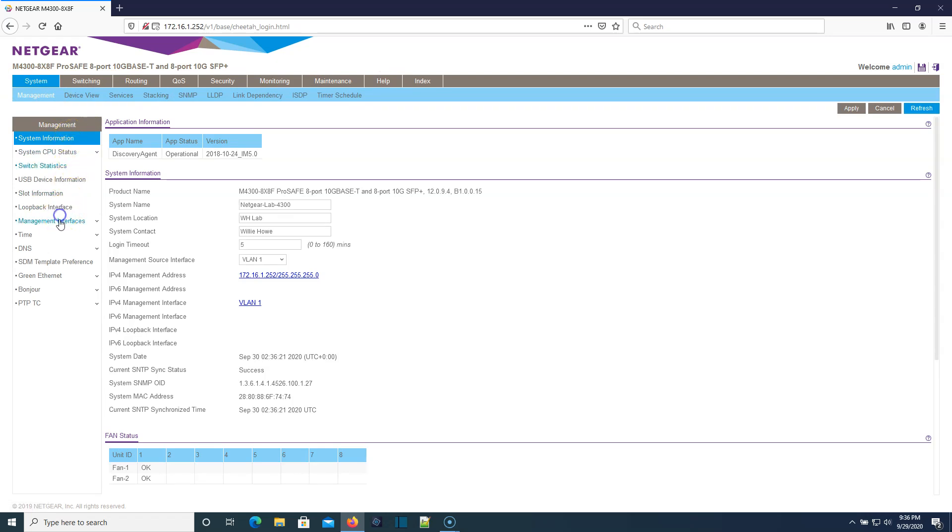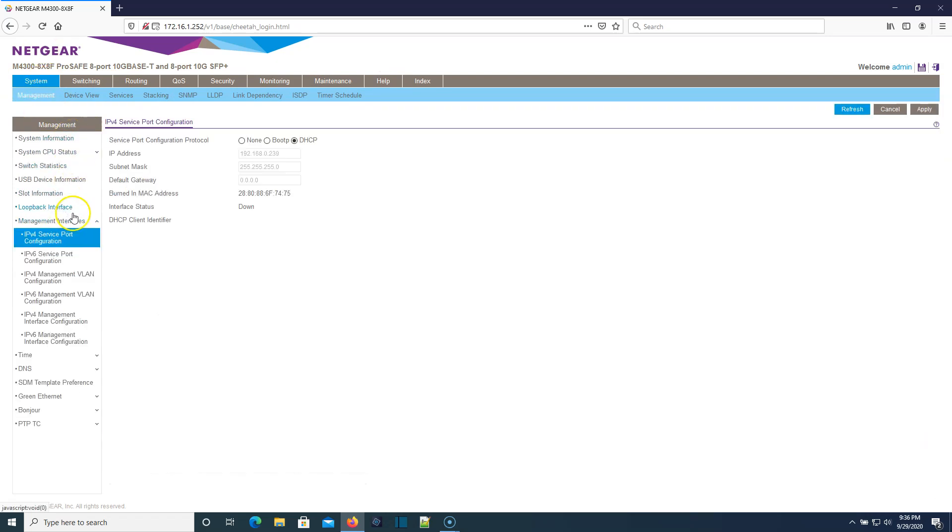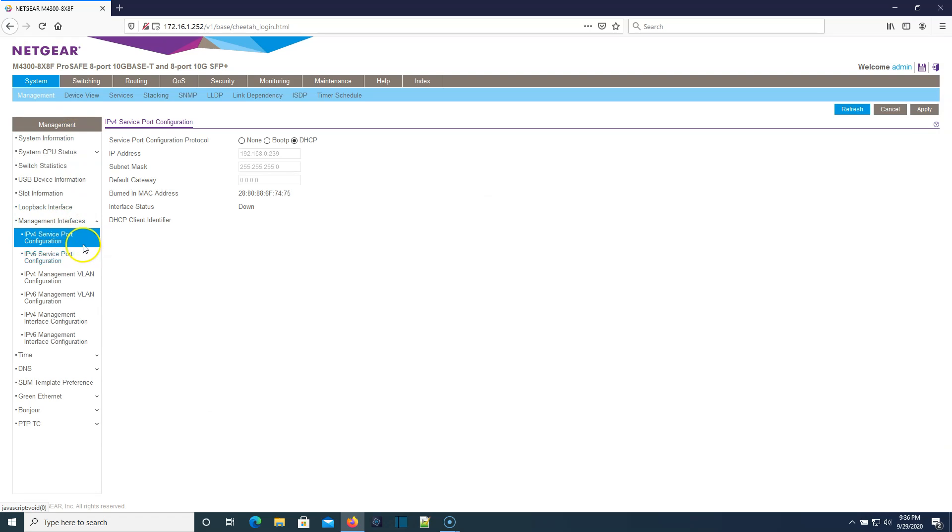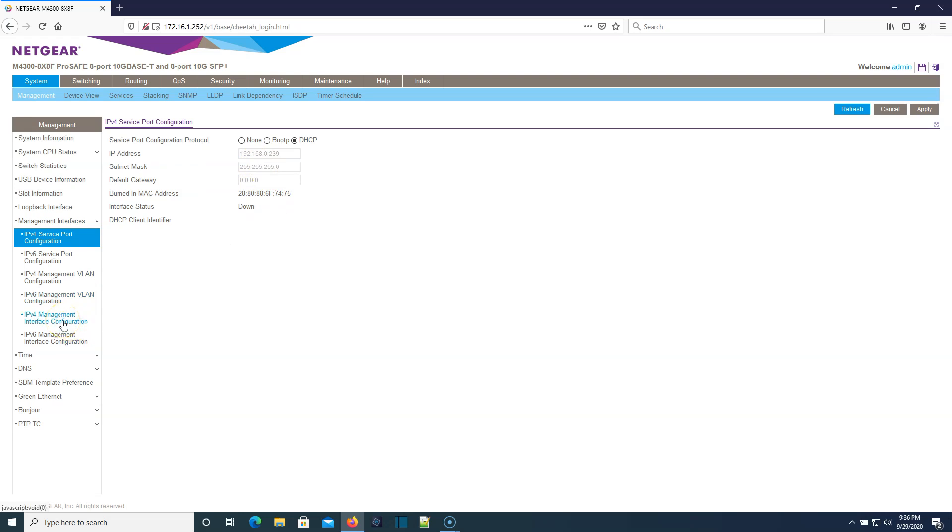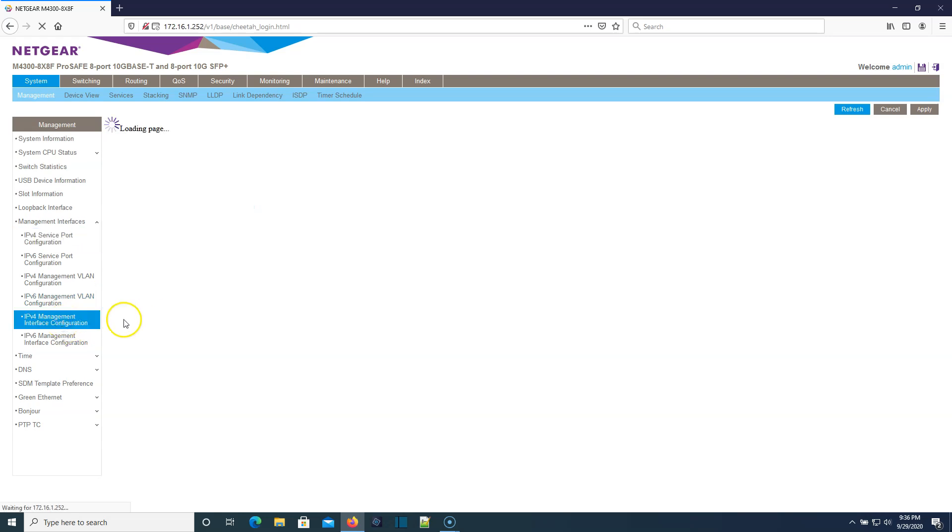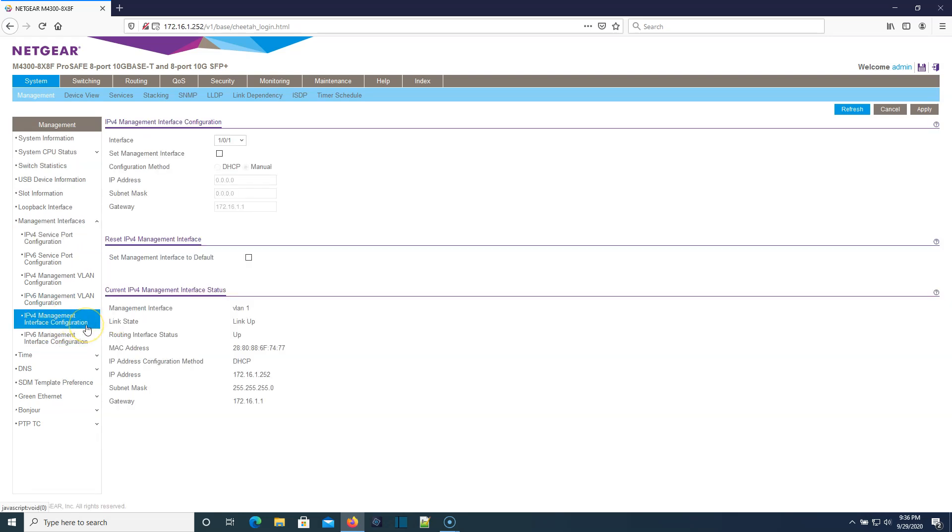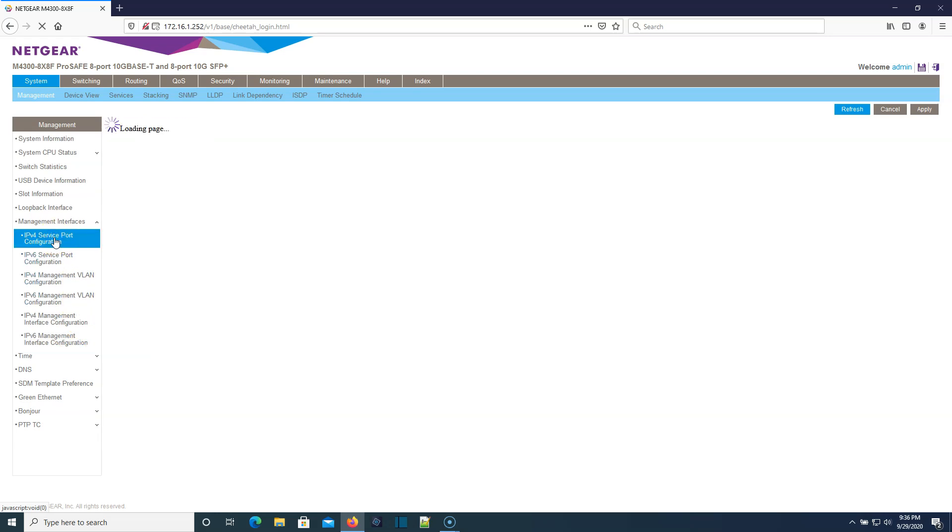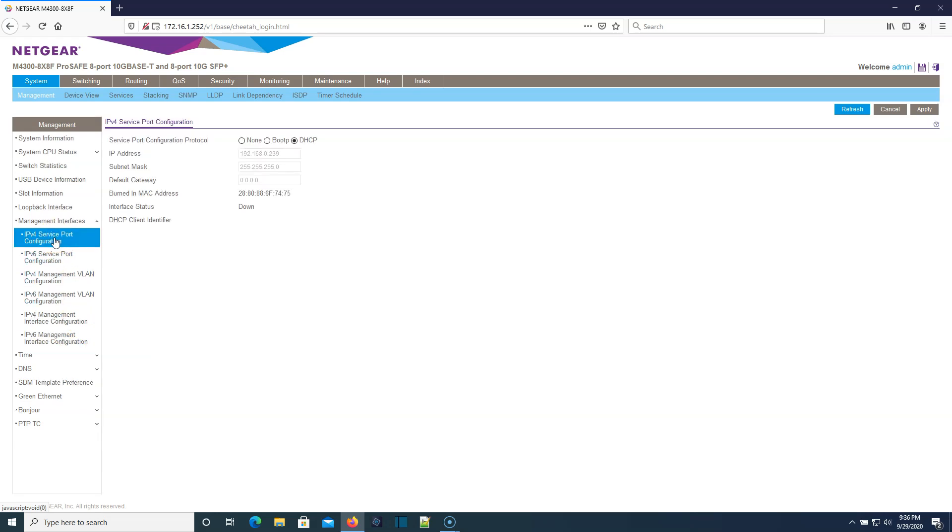Let's go down here under system and management. It's going to give us how do we want the management interface to be configured. There's a management interface configuration here and there's a service port configuration here.